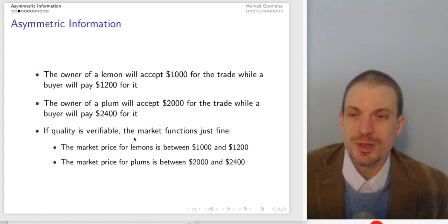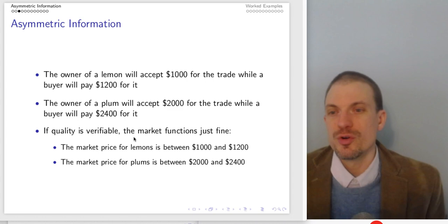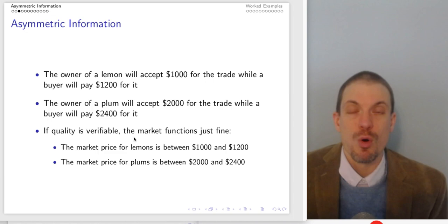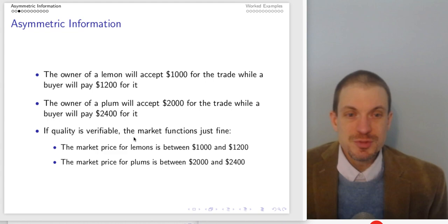Now we need some valuations and some willingness to pay and willingness to accept for our potential traders. The owner of a lemon will accept $1,000 for the trade, and the buyer will pay $1,200 for it. So there are gains from trade — those who end up buying a bad car are willing to pay more for that bad car than the sellers require.